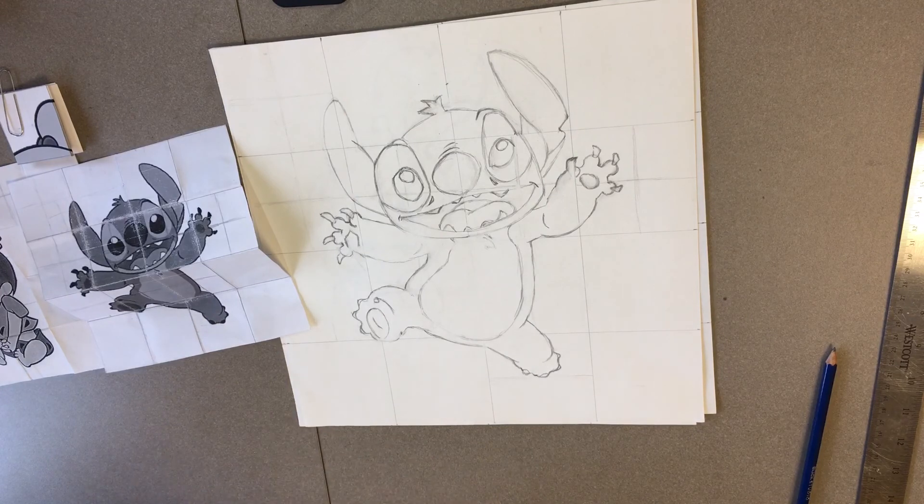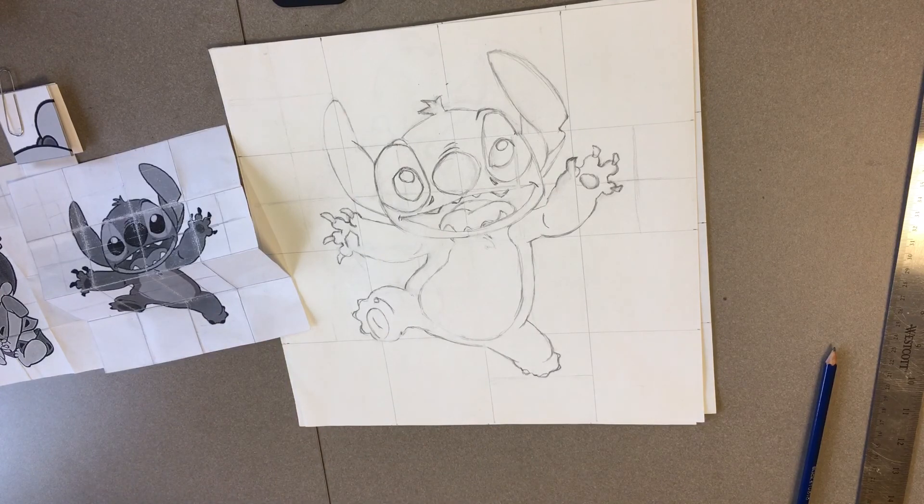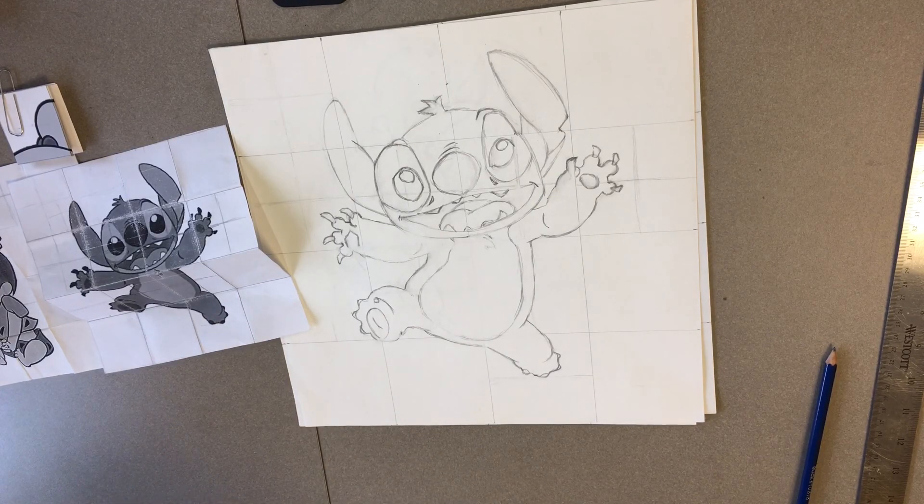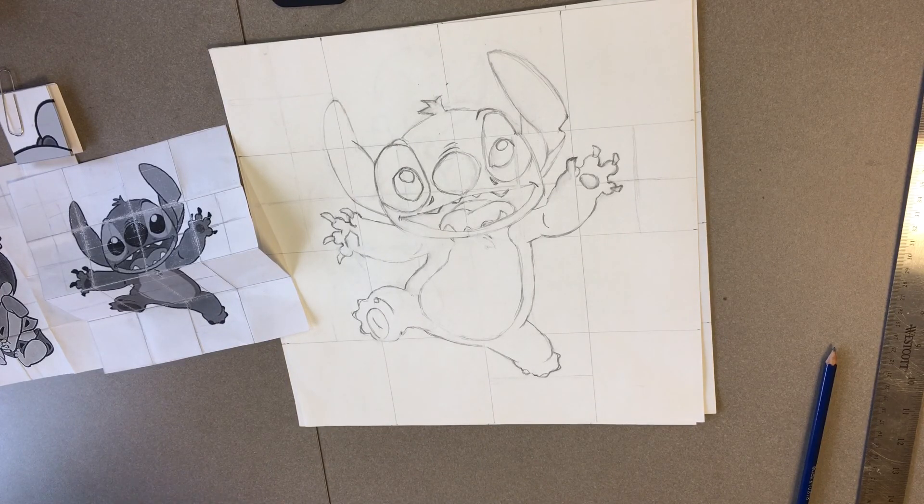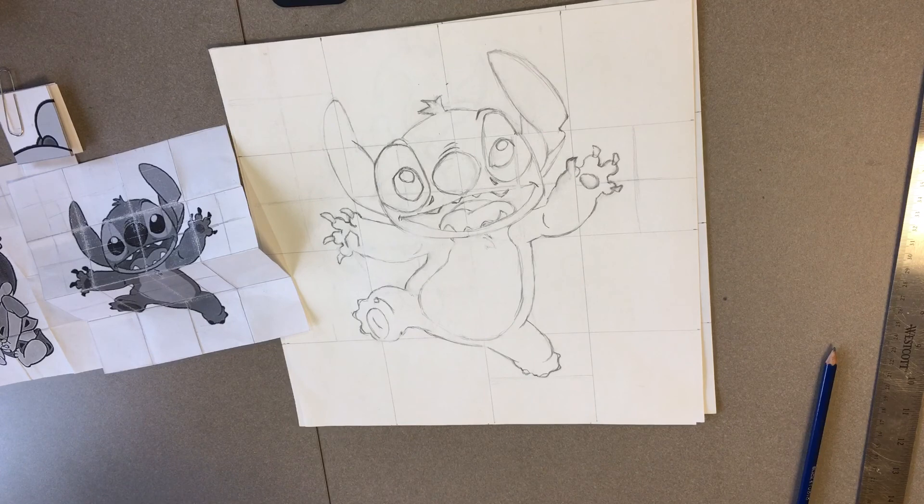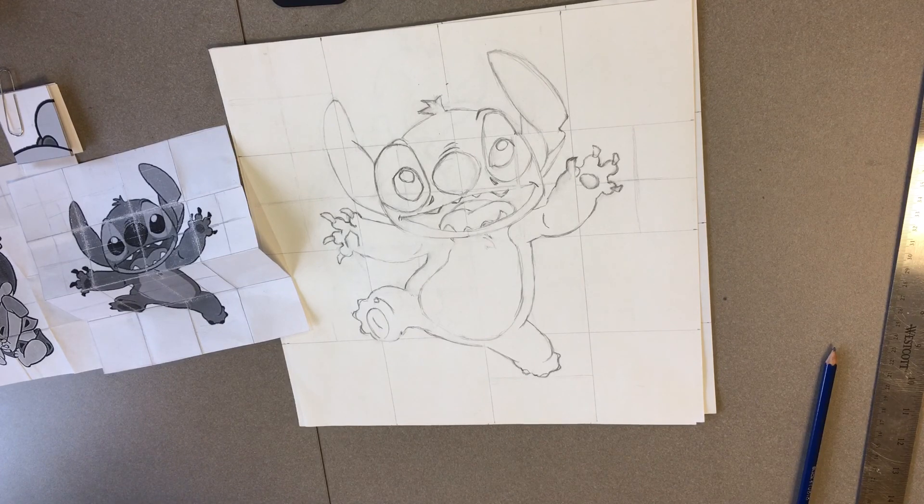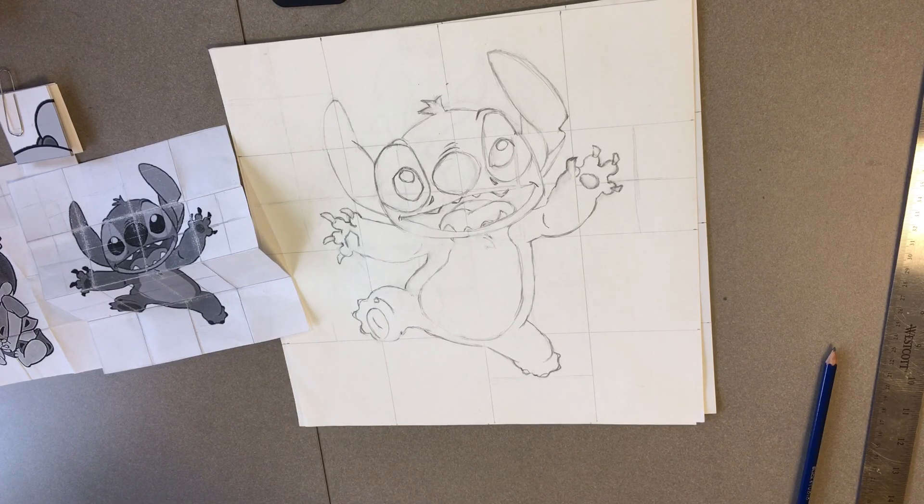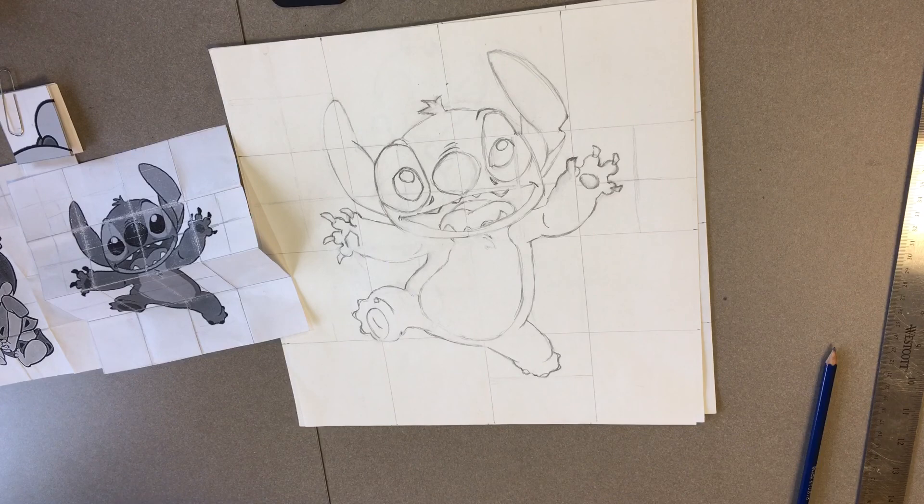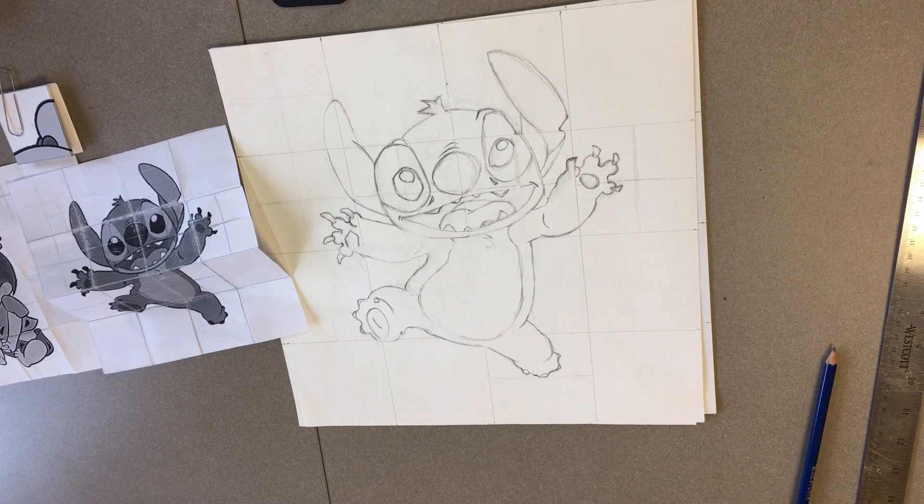So that concludes our gridding and drawing exercise for our pop art cartoon character. The next video we see will have to do with color. We'll see you then.